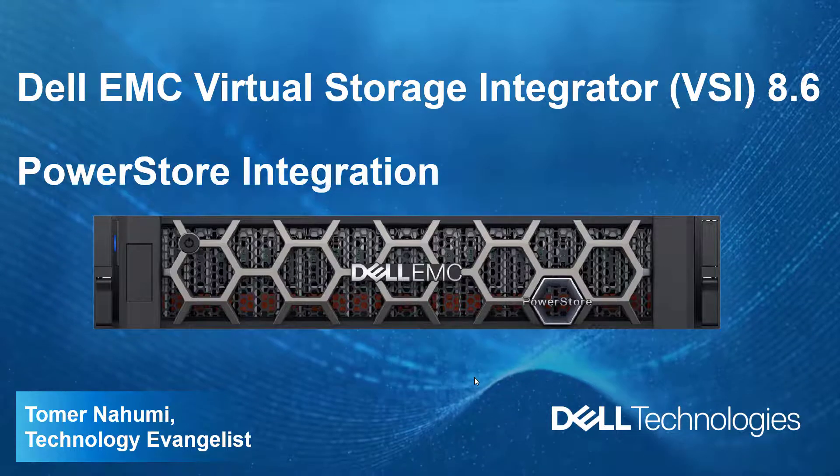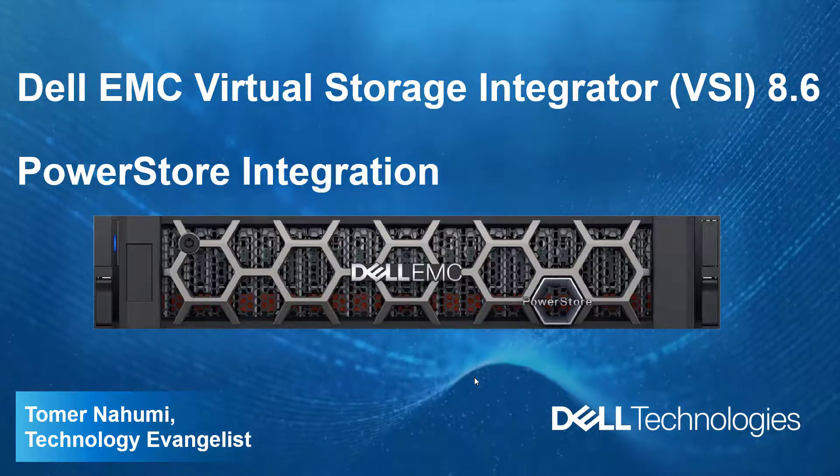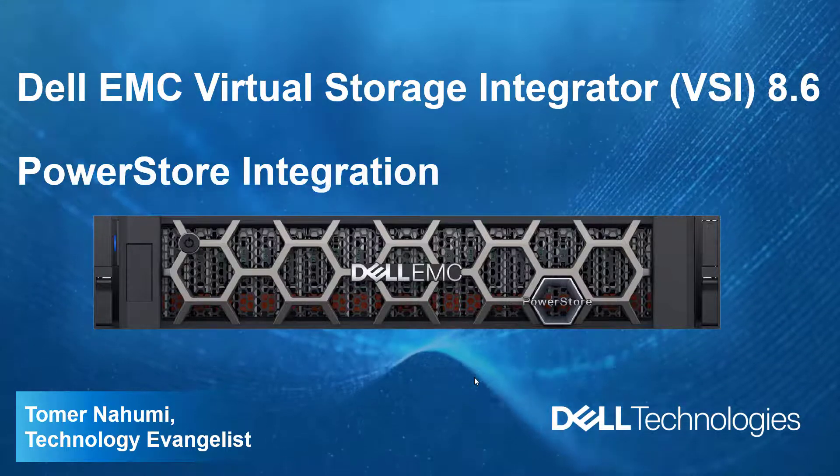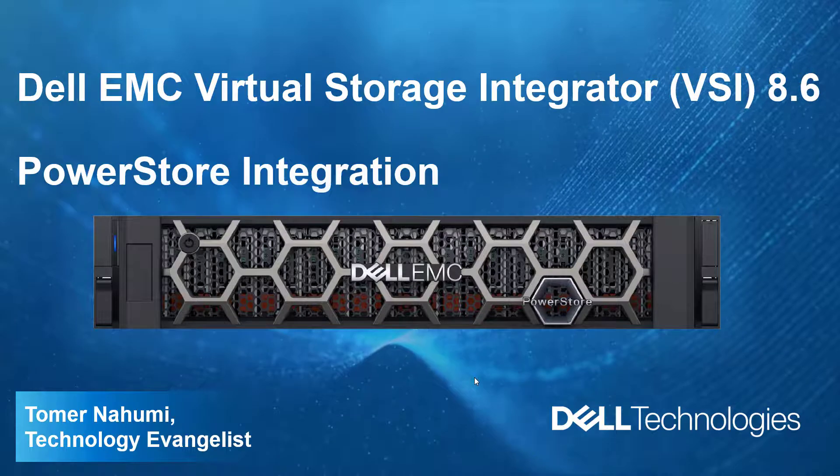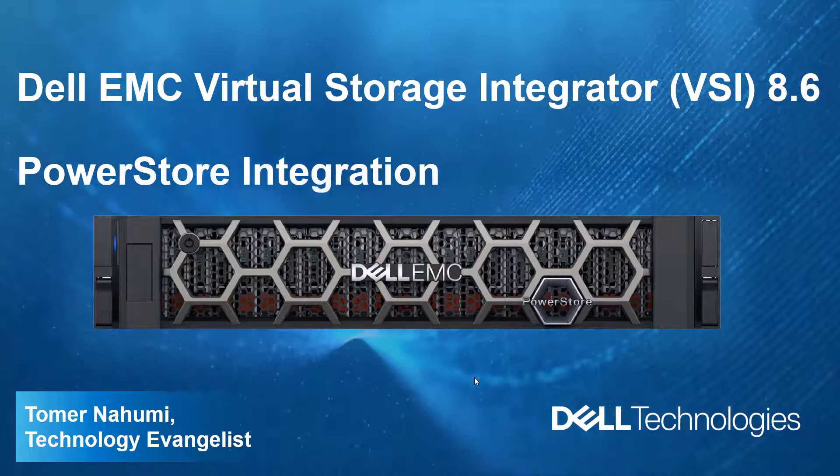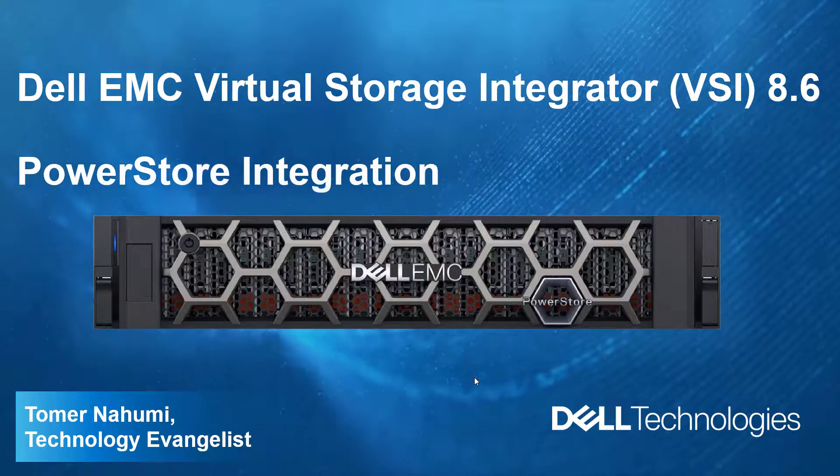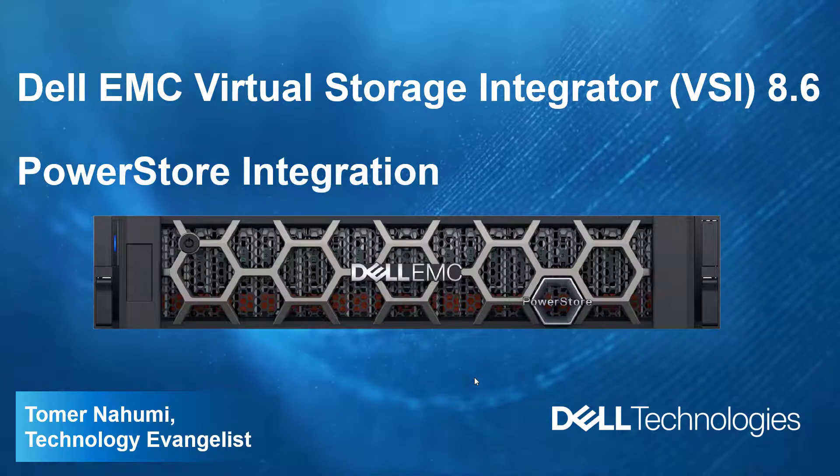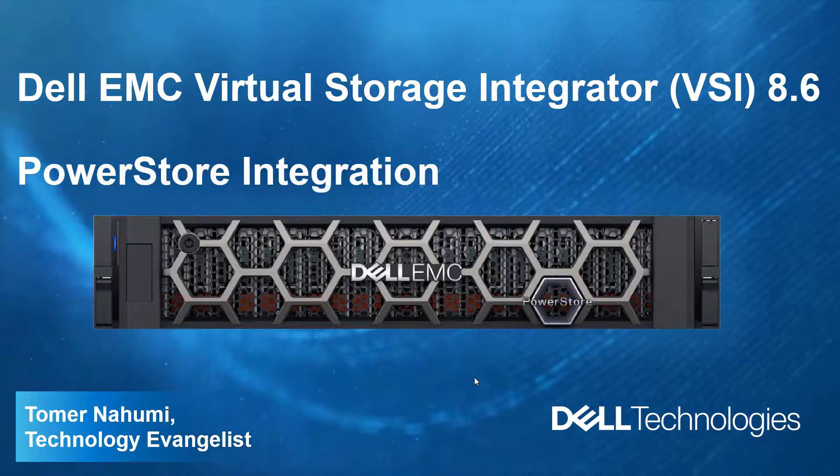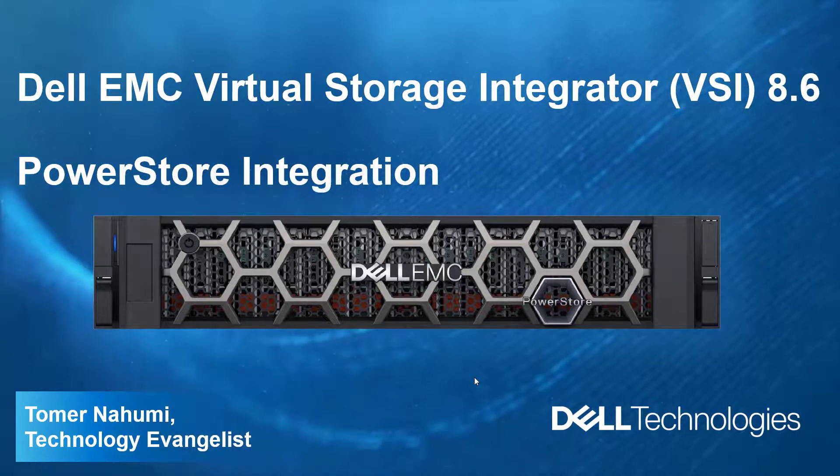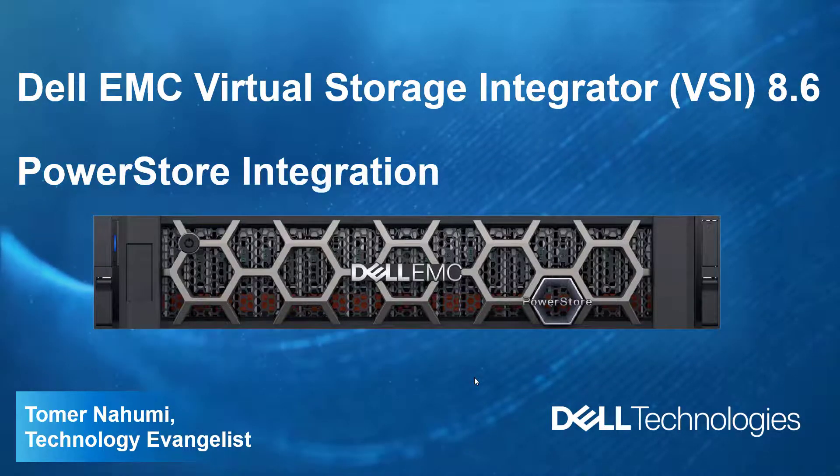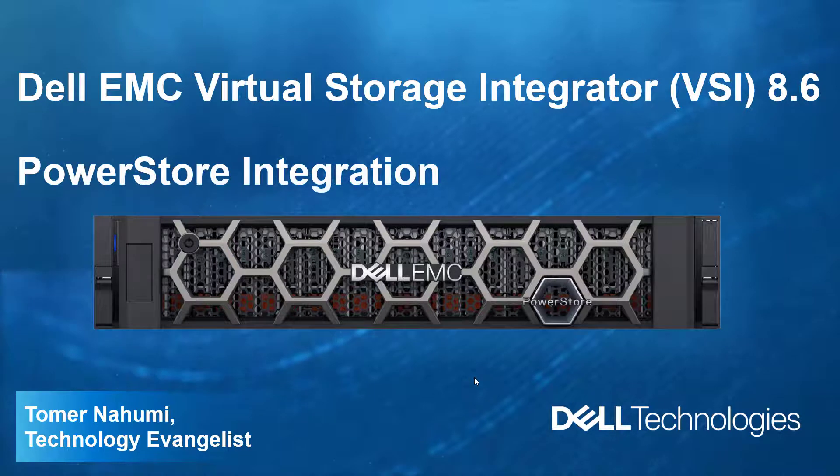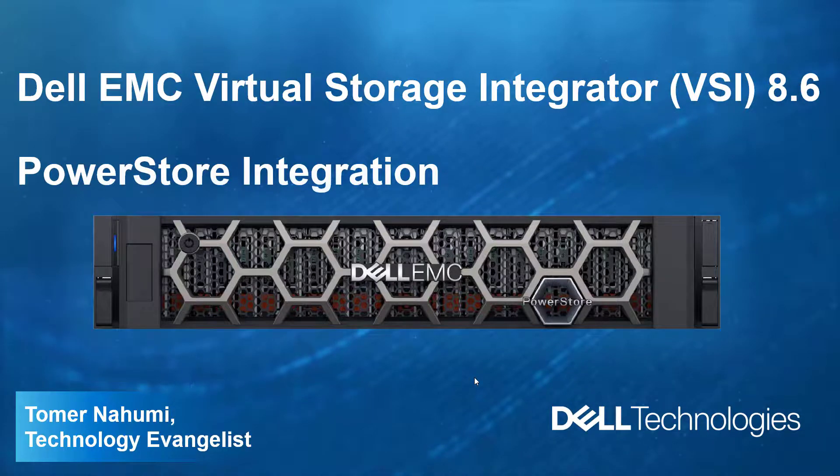Hello, I'm Toman Ahumi from Dell EMC. In this demonstration video, I'll be showing the Dell EMC Virtual Storage Integrator for the VMware vSphere client 8.6 new features and how it can help VMware and storage administrators manage their PowerStore clusters.